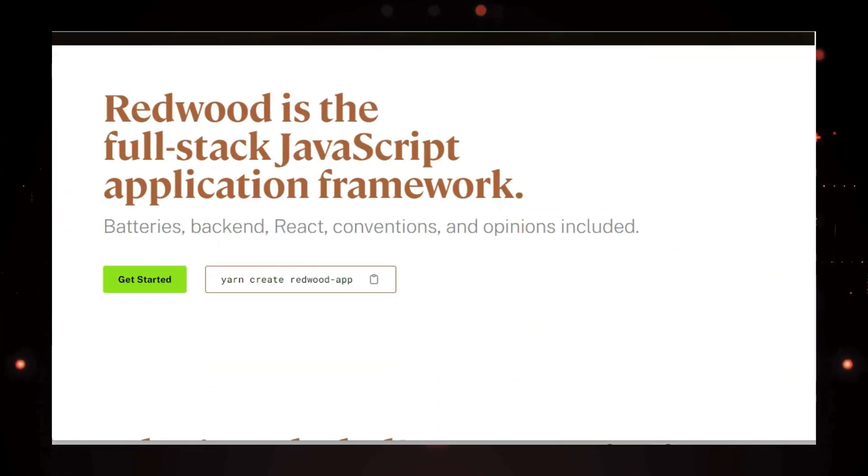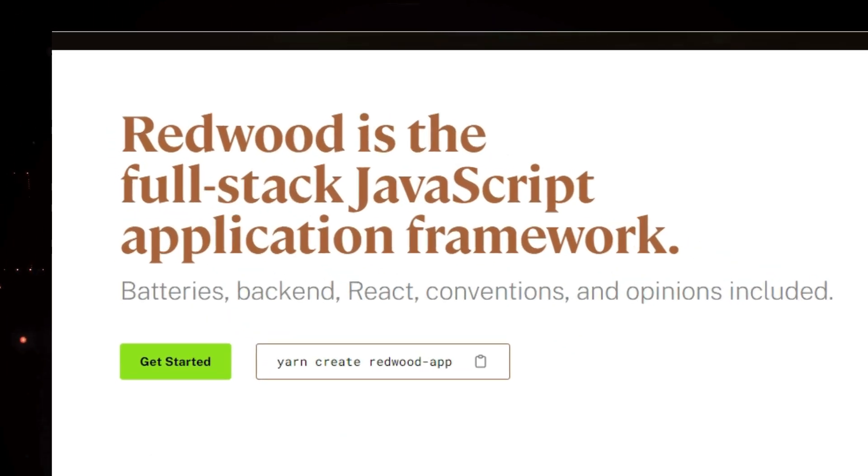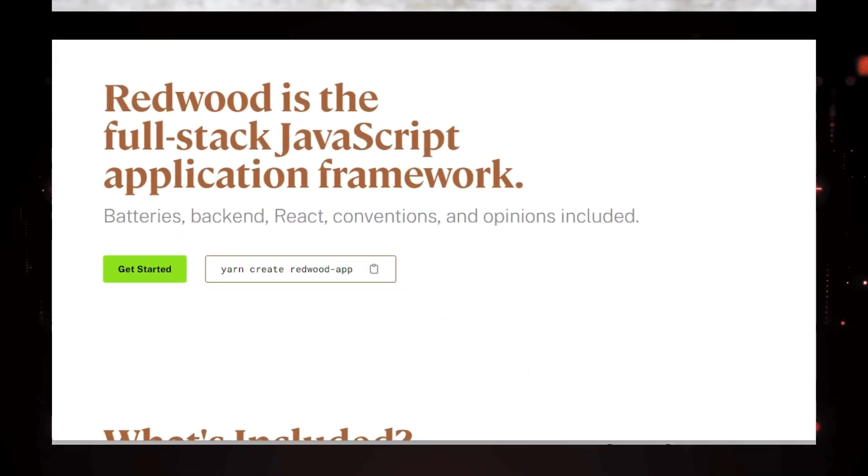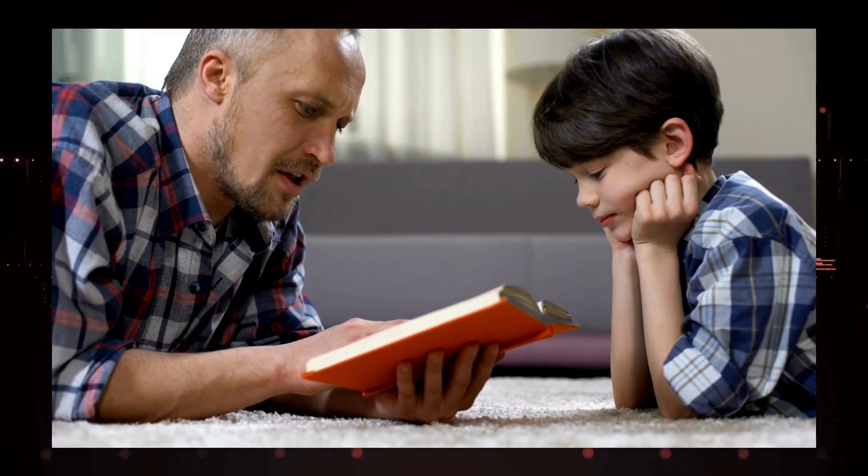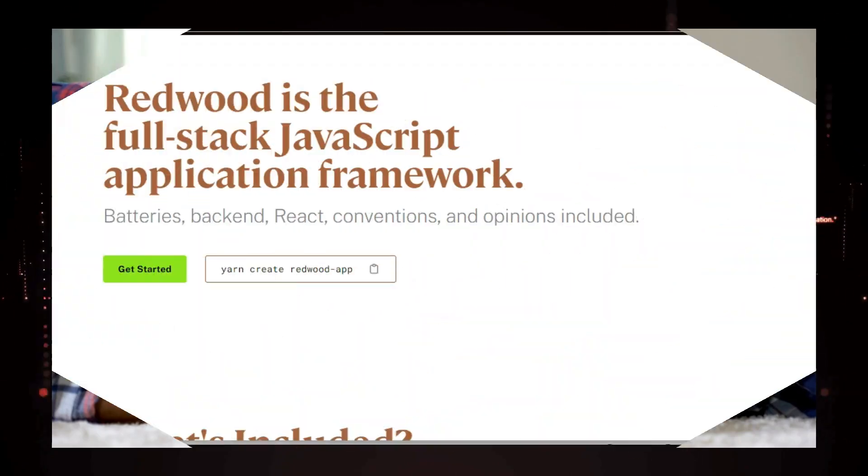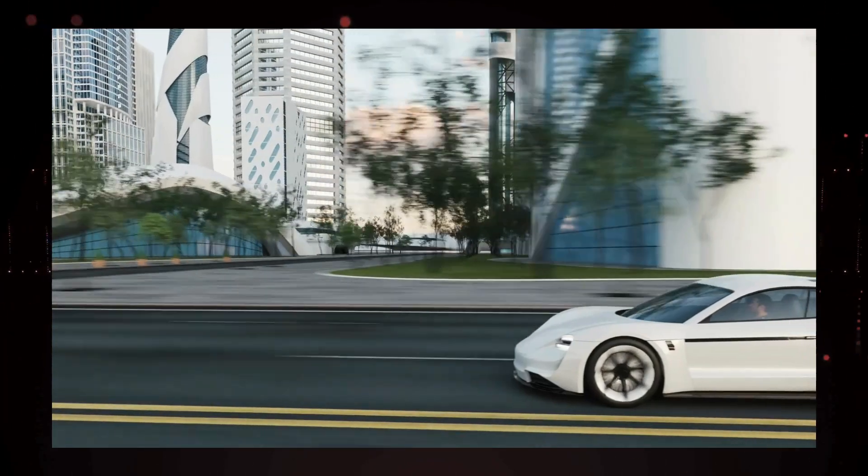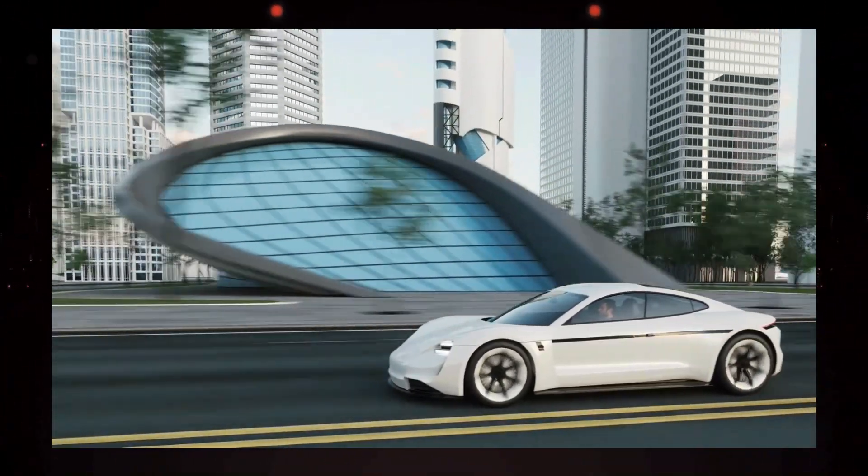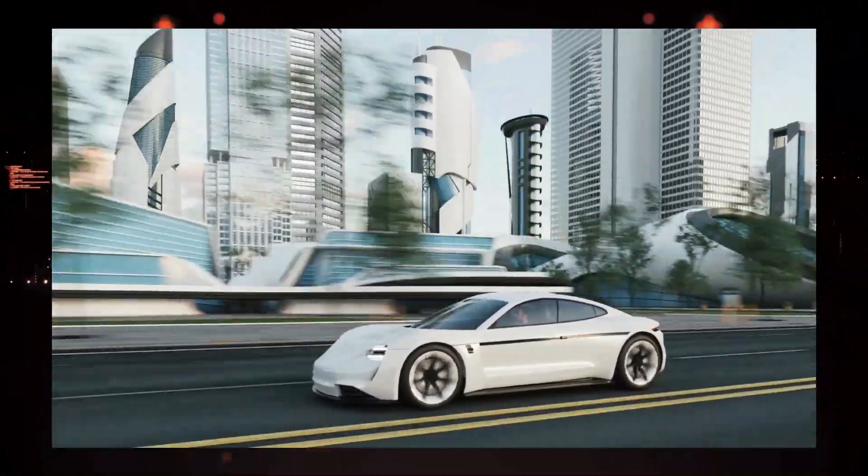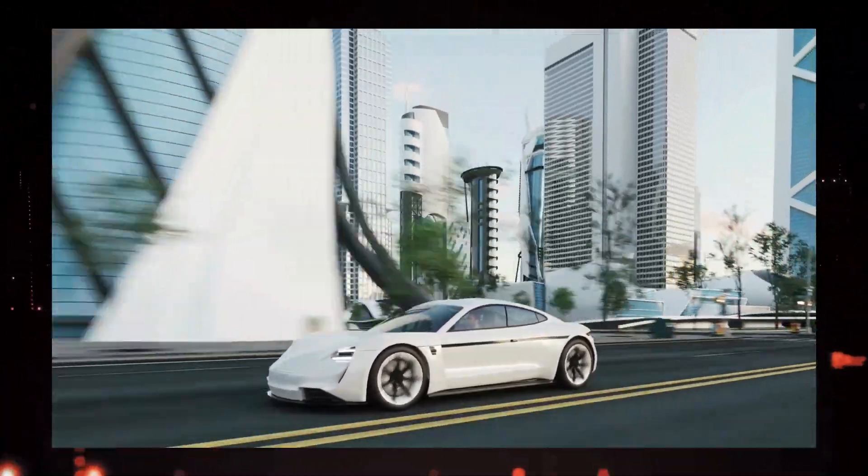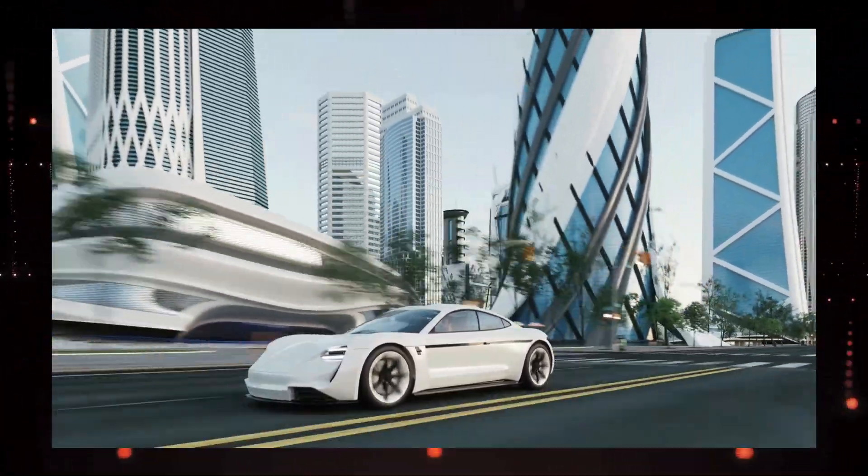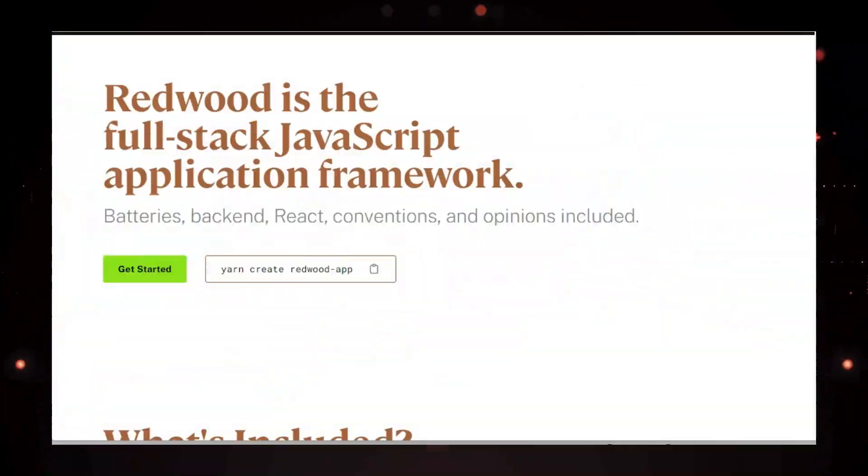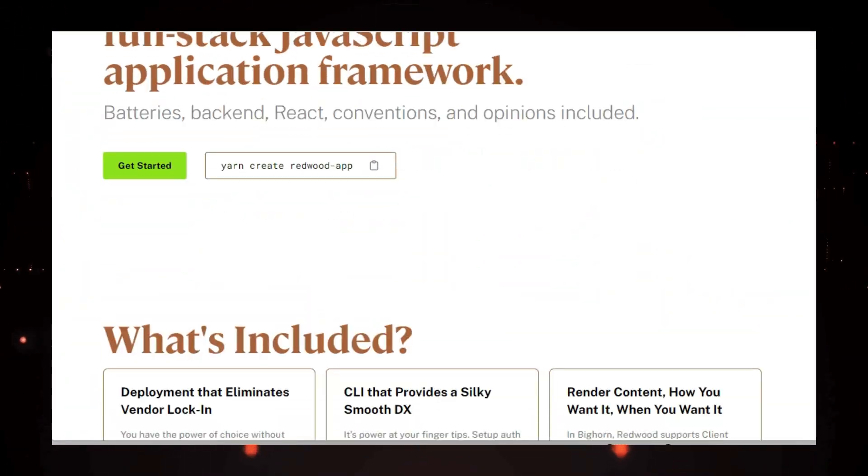They've carefully curated a best-in-class tech stack, including React, Prisma, GraphQL, and Storybook, and seamlessly integrated them to work together flawlessly. Think of it like a perfectly tuned sports car. It's ready to race right out of the box. But Redwood.js isn't just about speed. It's also incredibly powerful. It streamlines data fetching and form submission by leveraging the latest advancements in React, like server components and server actions.